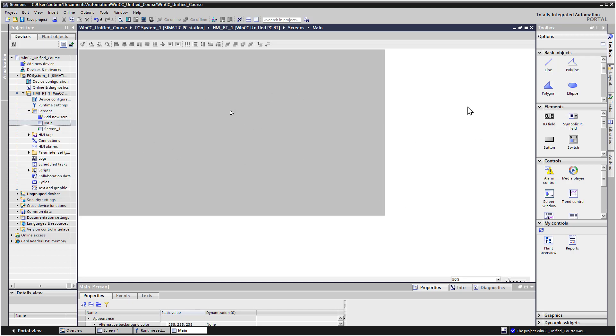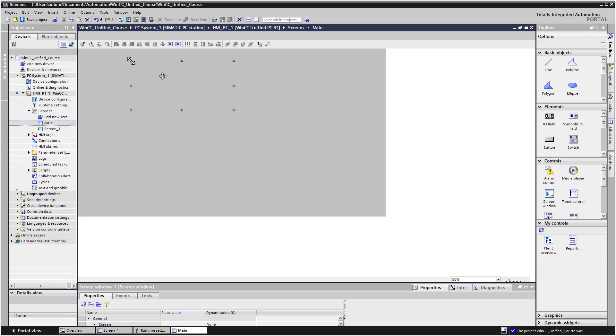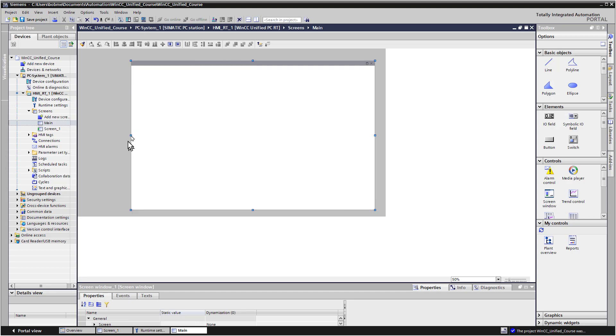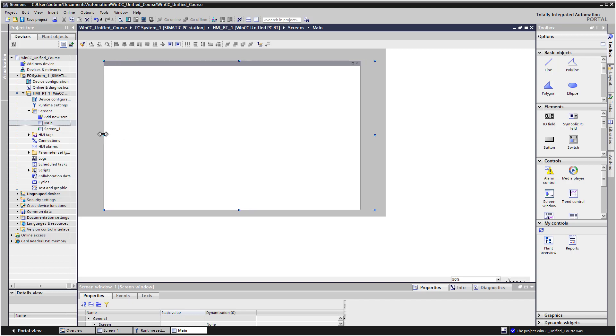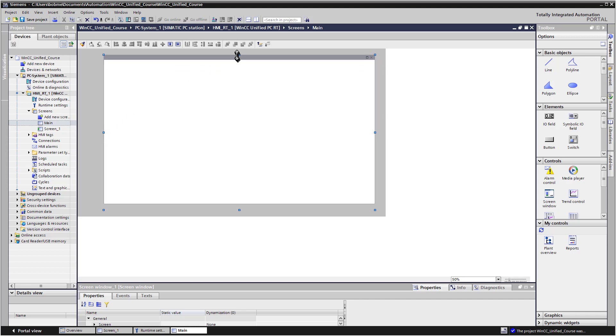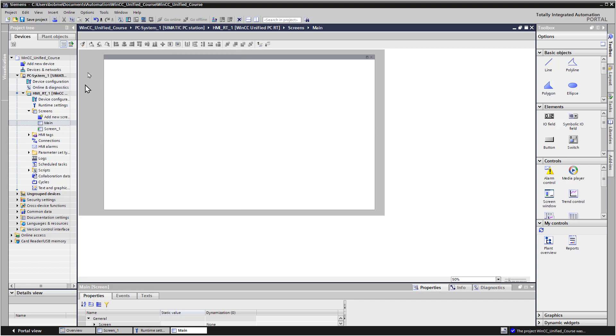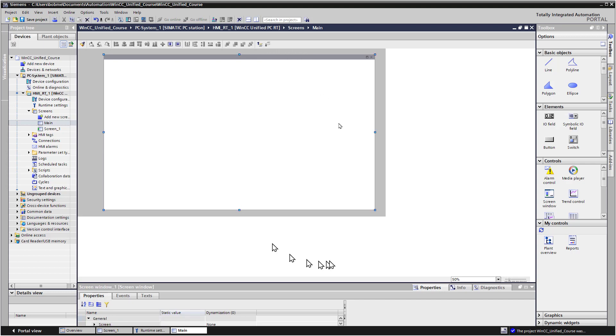So the first object that we're going to place is going to be the screen window object. So I just left clicked it. I'm going to drop it on the screen and then I'm just going to size it. So we're going to use this object to show other screen windows that we're going to be creating throughout this course. So I'll just eyeball it here. And the idea is I'll put some navigation buttons down here to the left. We're going to put a text box at the top that's going to show us the name of the current picture.